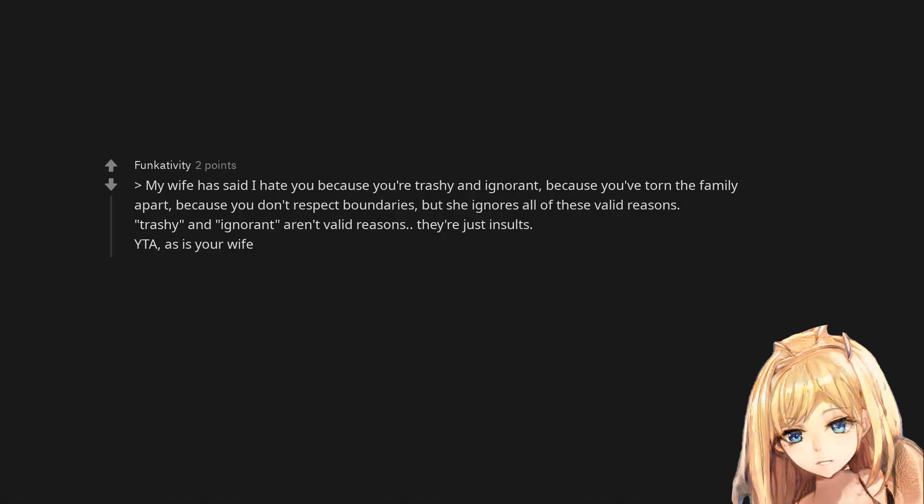My wife has said I hate you because you're trashy and ignorant, because you've torn the family apart, because you don't respect boundaries, but she ignores all of these valid reasons. Trashy and ignorant aren't valid reasons. They're just insults. You are the asshole, as is your wife.